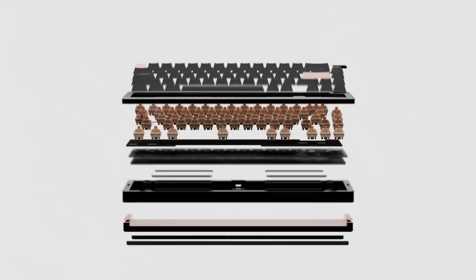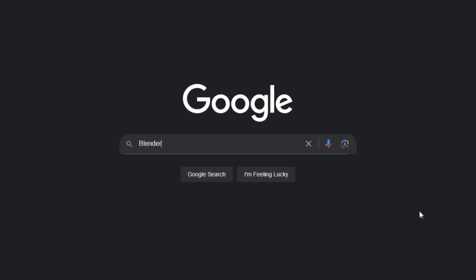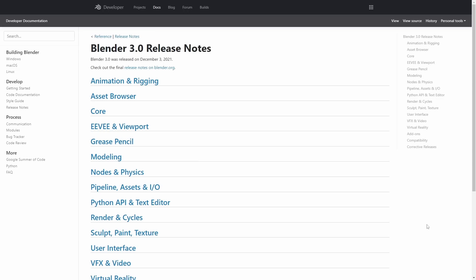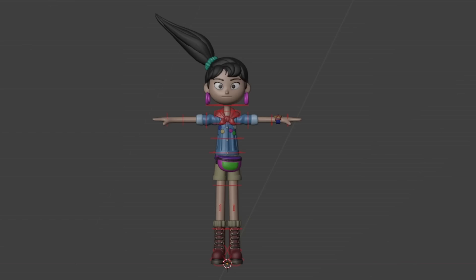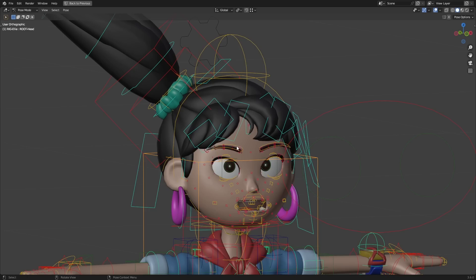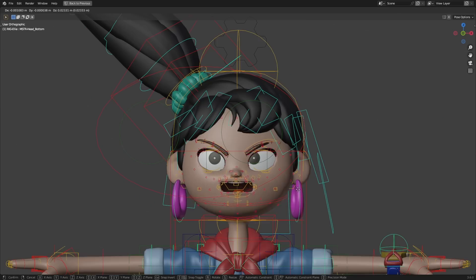Bones are the number one thing that makes animation even possible. Without them, you can only really animate super simple objects. So it's kind of funny that bones are one of the most valuable assets for animation while also being one of the most neglected — there hasn't been an update to bones in like four years.